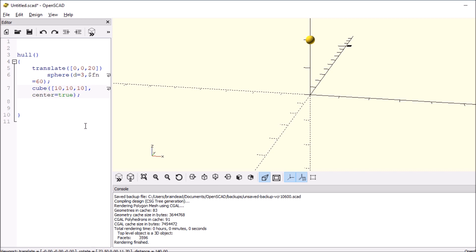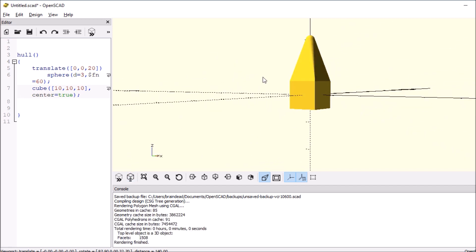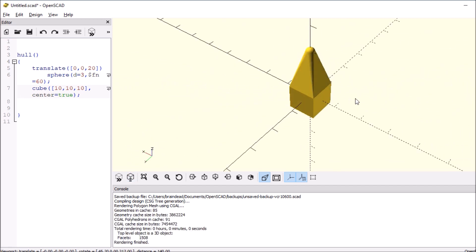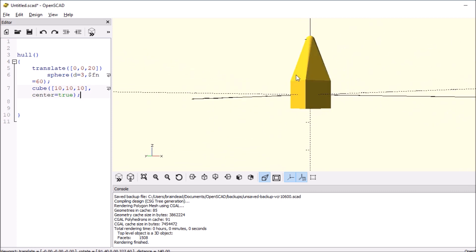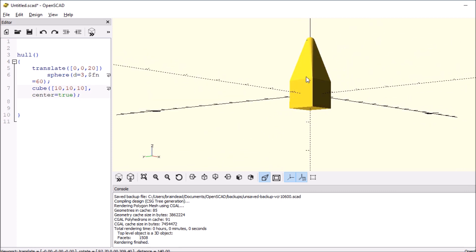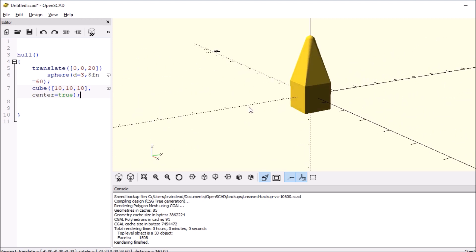And what it'll do is it'll create a nice little square hull together. So the top portion here is where the sphere is, and then it combines the two into the square.